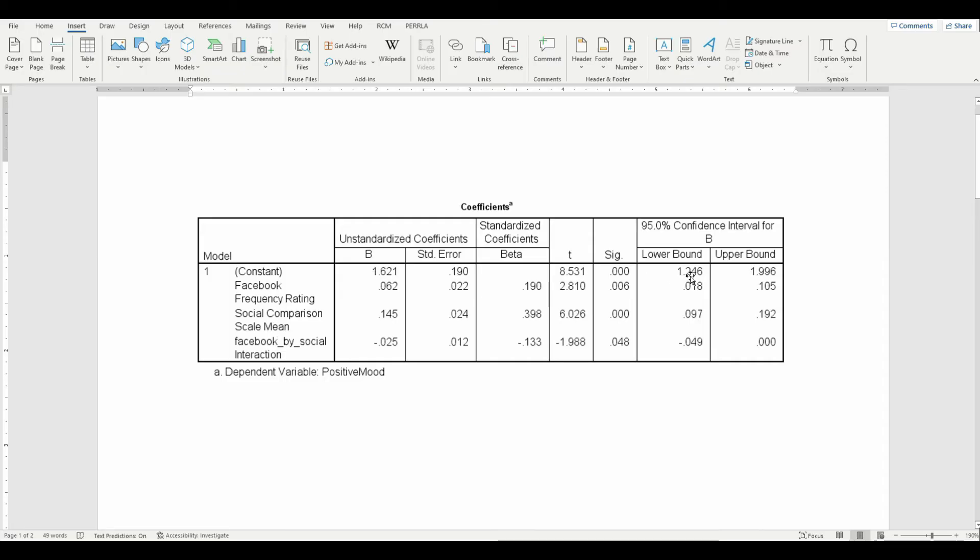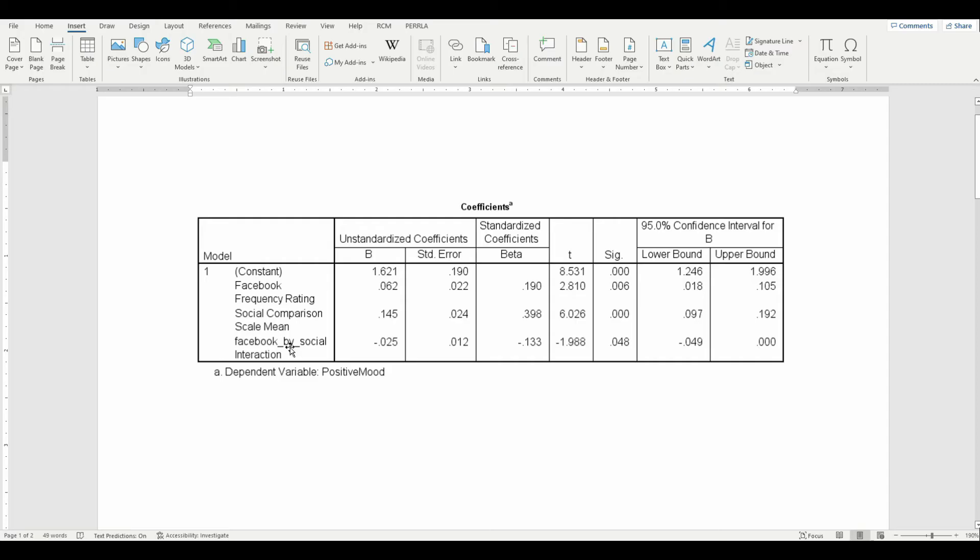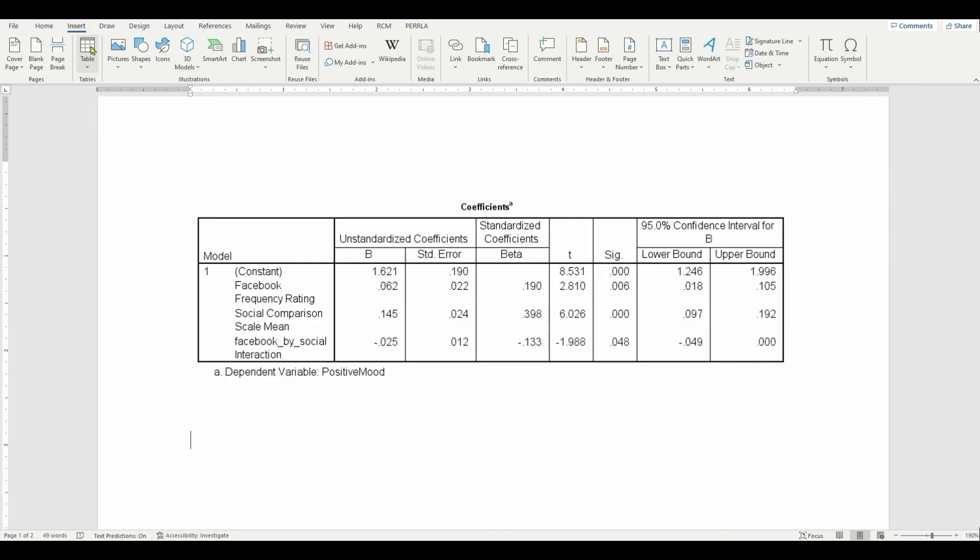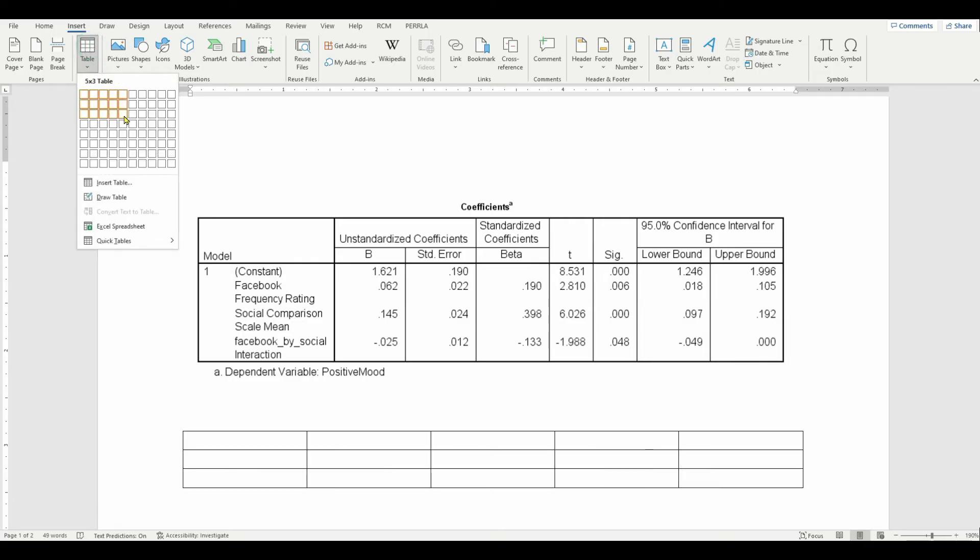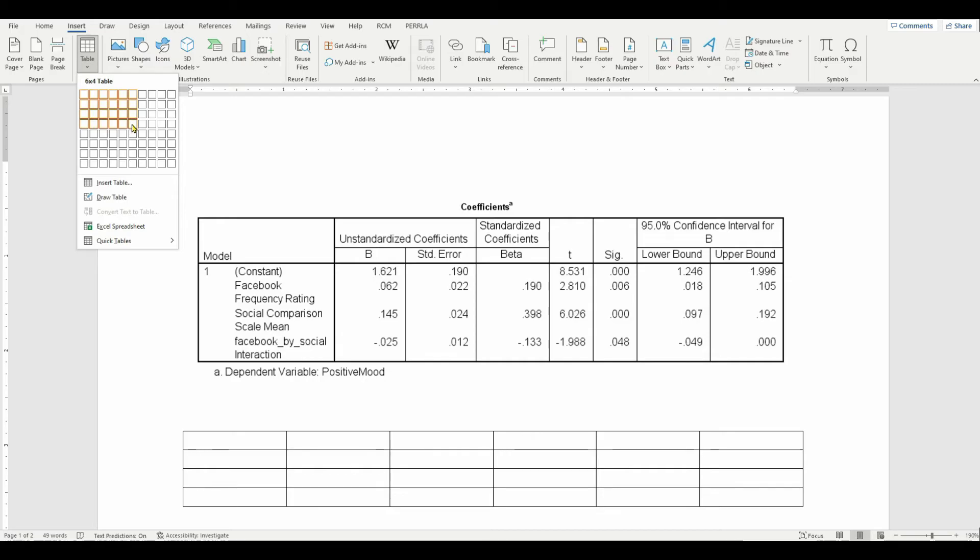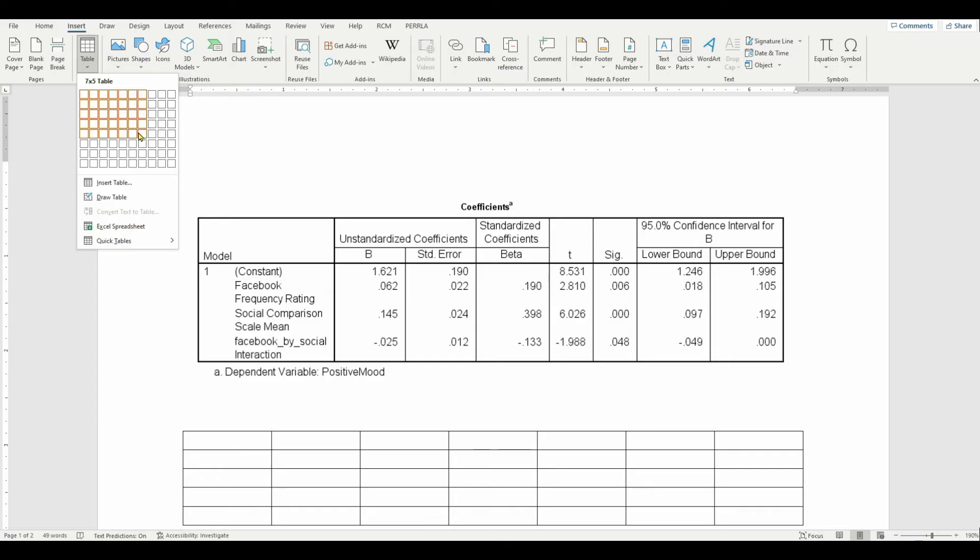And in terms of the number of rows, we need two rows for this section where we have the decked header. And then we have one for the Facebook frequency rating, one for the social comparison, and one for the interaction. So that's five. It's a seven by five table. So we click insert, insert tab in Word. And you can drag the mouse to set it up.